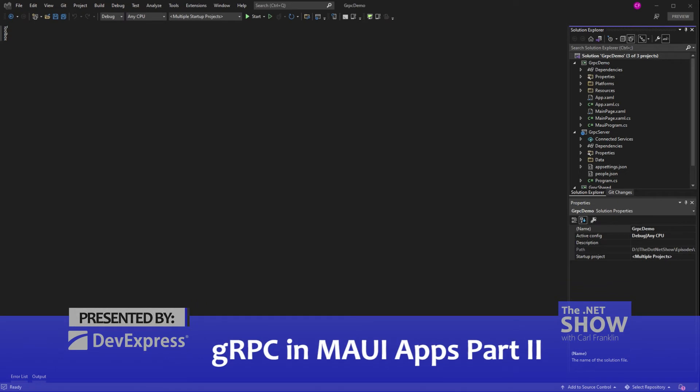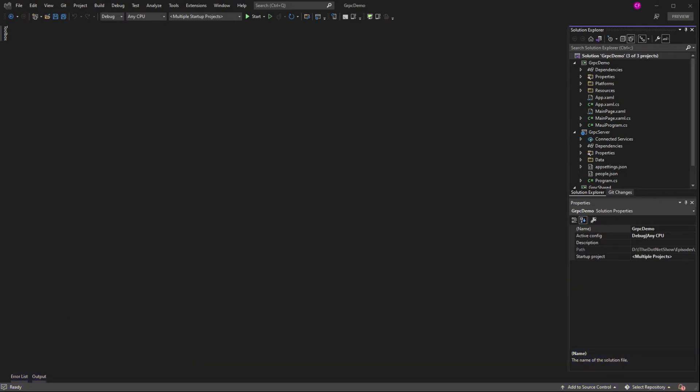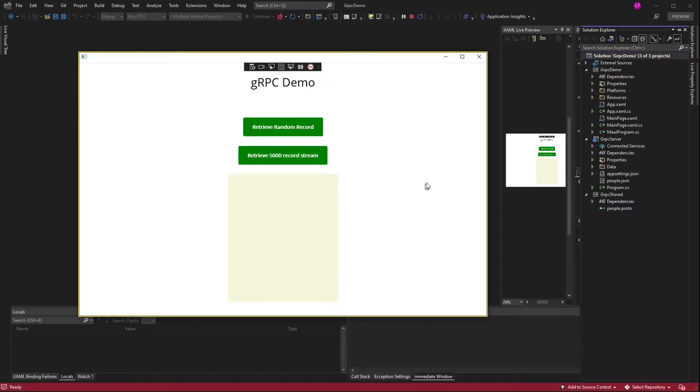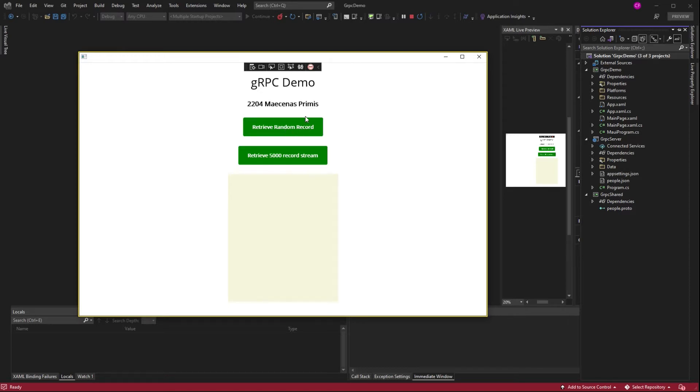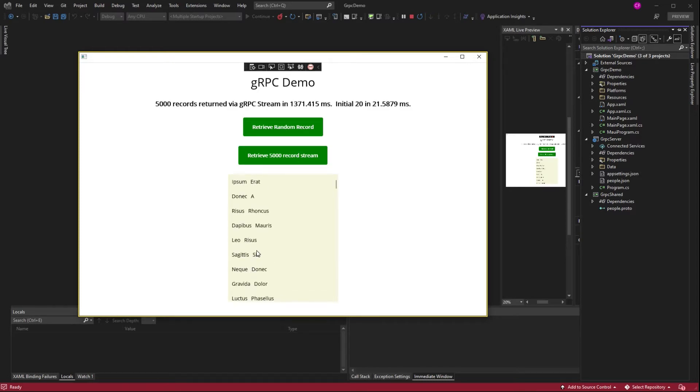Alright, so we're going to pick right up where we left off last week. This is my solution, gRPC demo. And let's just run it with Windows. There it is. So I've got the gRPC server that's running on localhost. I'm going to retrieve a random record from it. That worked. And I'm going to retrieve my 5,000 records in a stream. That works just the way it did last week.